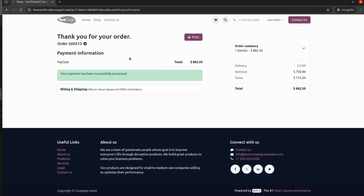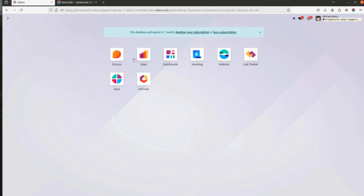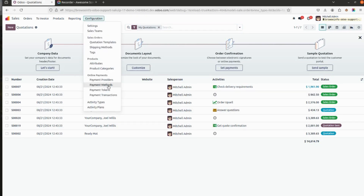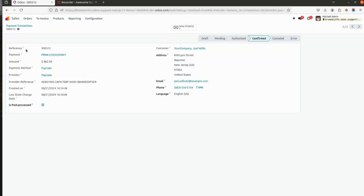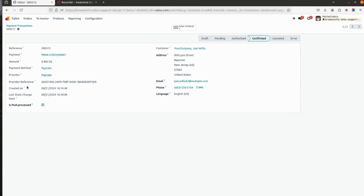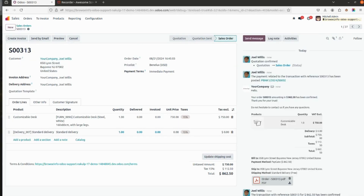Coming back to the backend as the user who created the order, I go to the Sales module and under Configuration go to Payment Transactions under Online Payments. Here you will be able to see all online transactions — the reference number, payment amount, payment method (Paygate), and provider reference, along with the creation date, address, email, phone number, and language. The payment method and provider are both shown as Paygate.